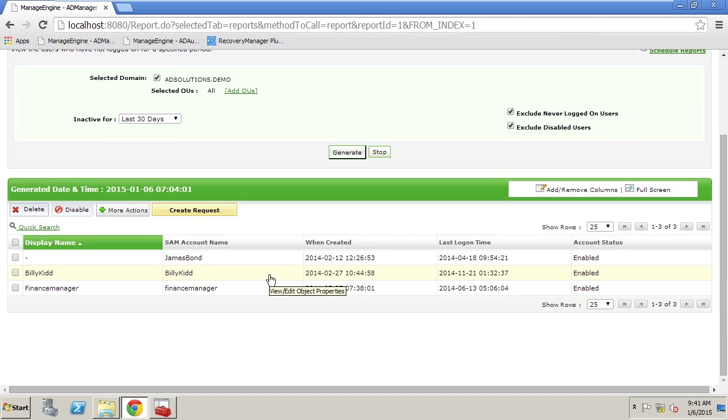This is where you might want to come to those users and now you can either delete the user or possibly just disable the user at this point.